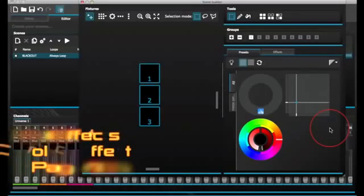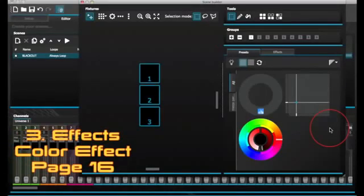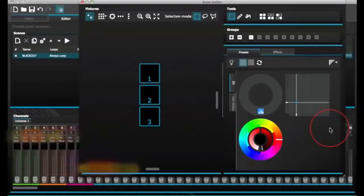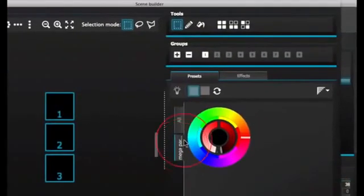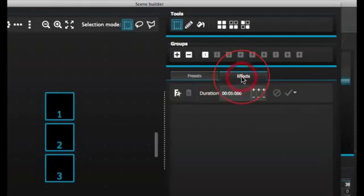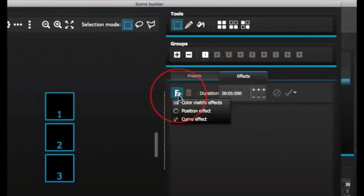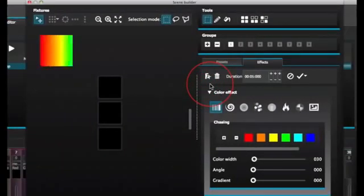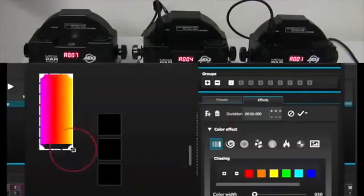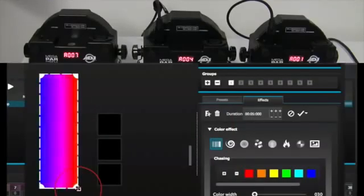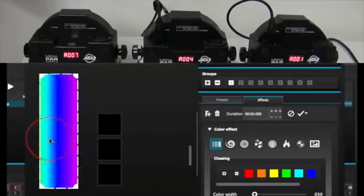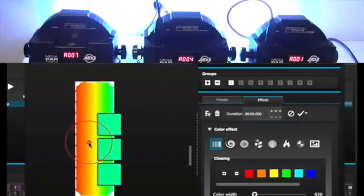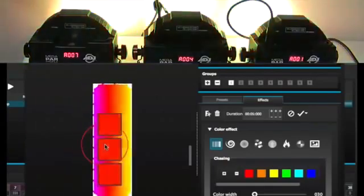Color Effect. MyDMX 2.0 features a powerful RGB color effects generator. To add an effect, select the effects tab and click the effects icon. Select Color Effect. A rectangle will appear in the upper left corner playing a rainbow effect. Drag and drop this over your lighting fixtures. The effect can be resized by dragging the corners.